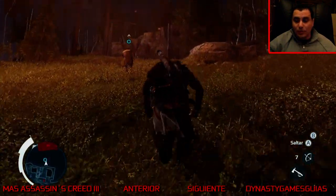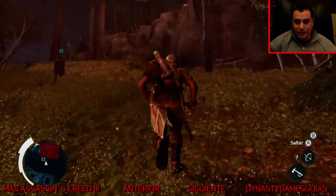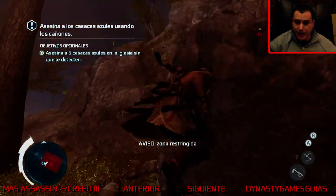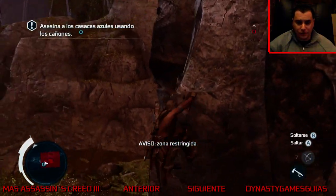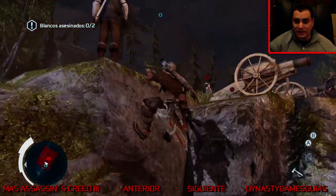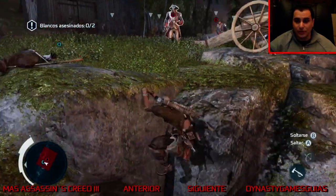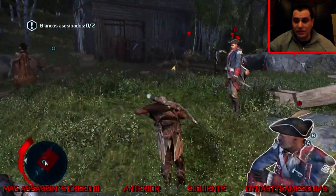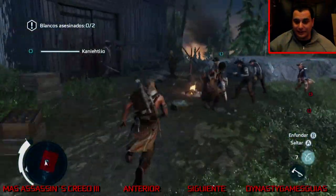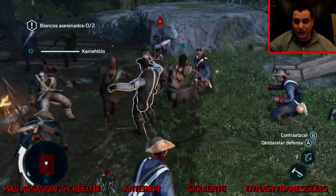Como veis, nos están bombardeando: tenemos que hacer frente a los cañones antes de continuar. Aquí no nos pide realmente ningún desafío, lo único que tenemos que hacer es acabar con ellos. Nos pone que asesinemos a los dos blancos, pero realmente los dos blancos son los oficiales que están al cargo de los cañones, pero no forma parte de ese quest que nos están pidiendo, con lo cual no tiene pérdida: hasta que no les matas, no puedes avanzar.